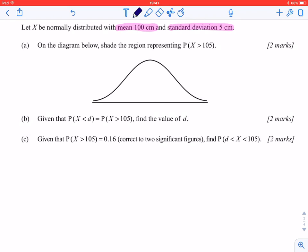The mean is always in the center of the distribution, so that represents 100. The standard deviation being equal to 5 centimeters is an indication of the spread of this distribution.